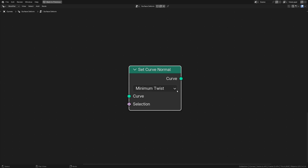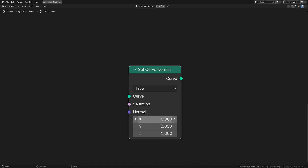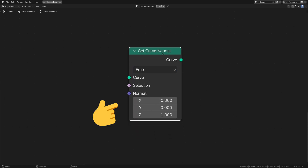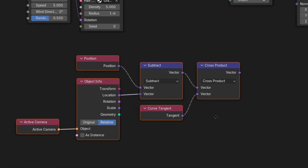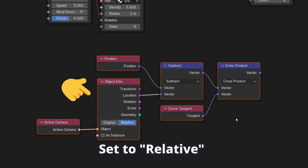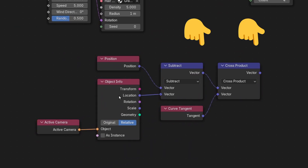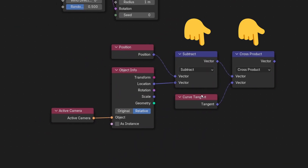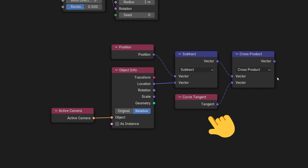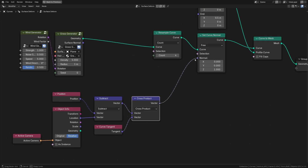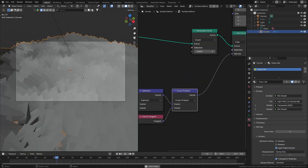We can set the normal free by setting this to free. The only thing is, which direction do we replace the normals? We can get that by using this setup, which consists of the active camera node, object info, vector math nodes set to subtract and cross product, the position node, and the curve tangent node. And now you can plug the new direction to the set curve normal.